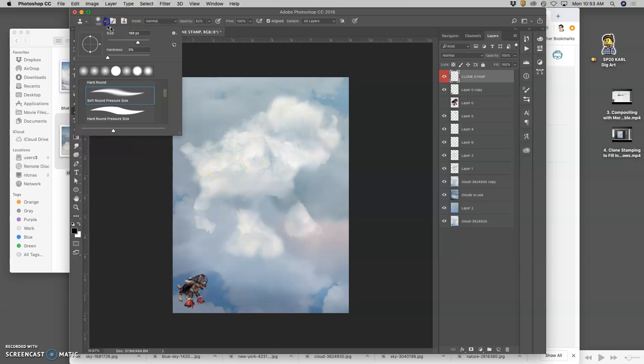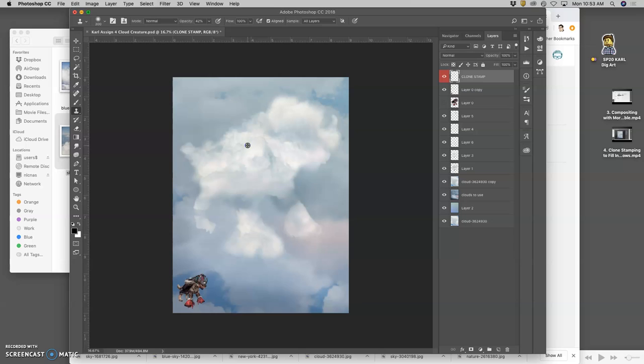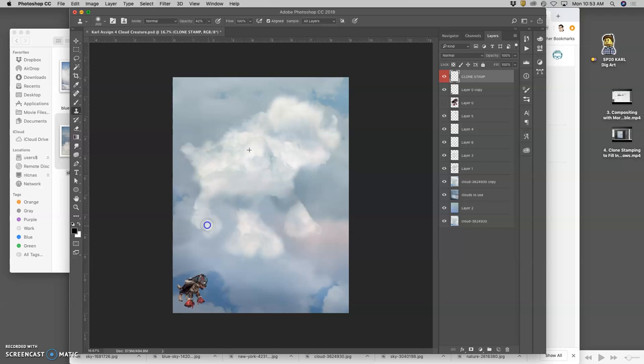I'm going to be using a large brush, about 300 pixels. Opacity about 42%. And I'm going to target from all layers where there's quite a bit of texture. And I'm going to build up a lot of cloud stuff.